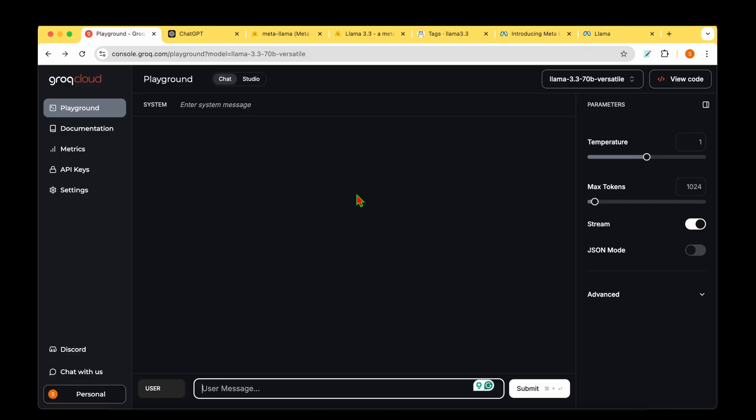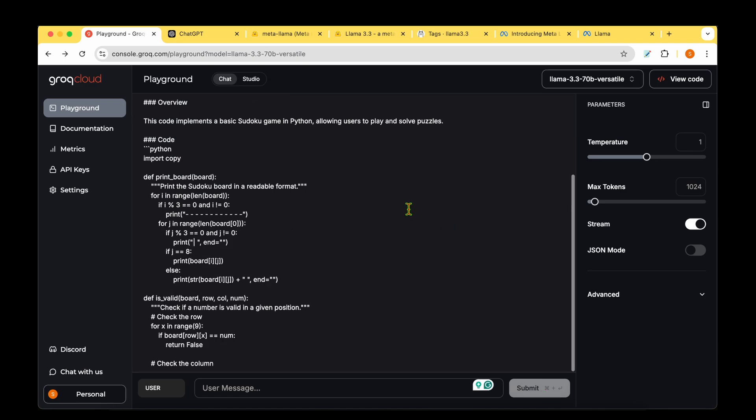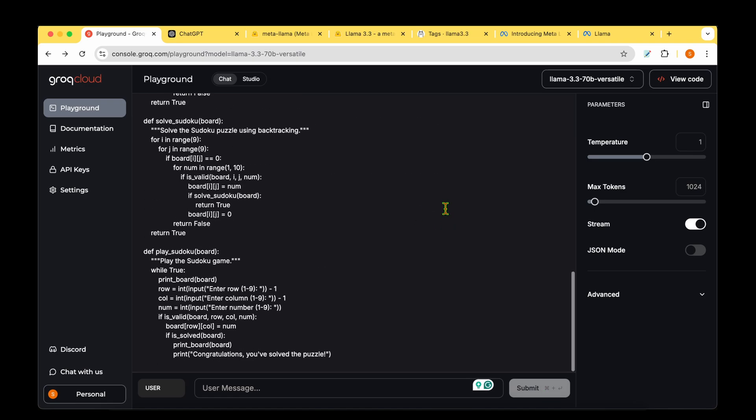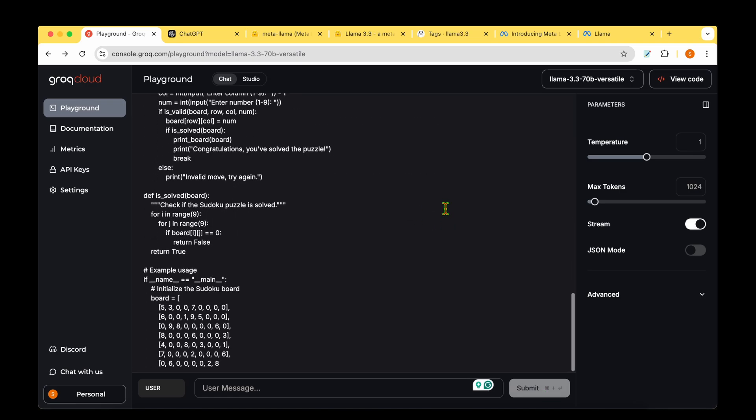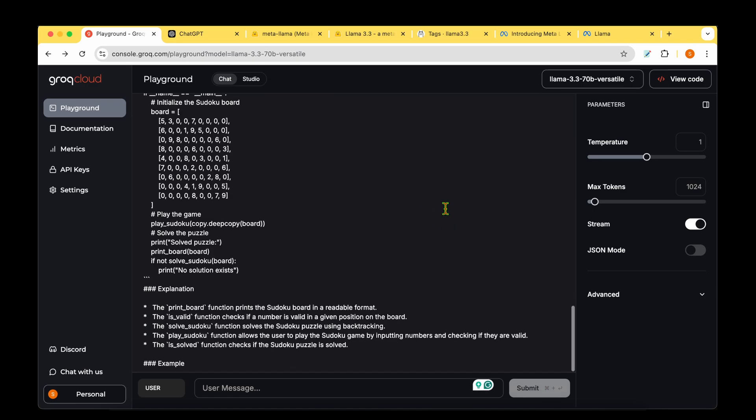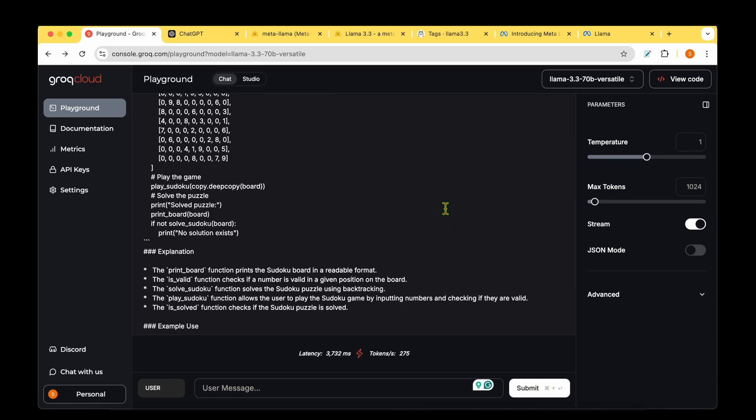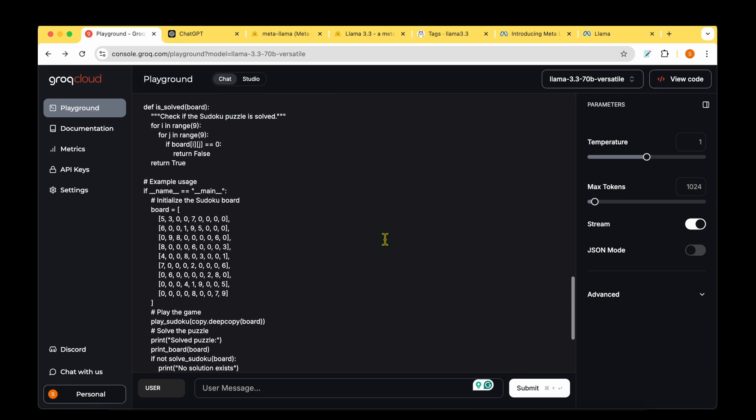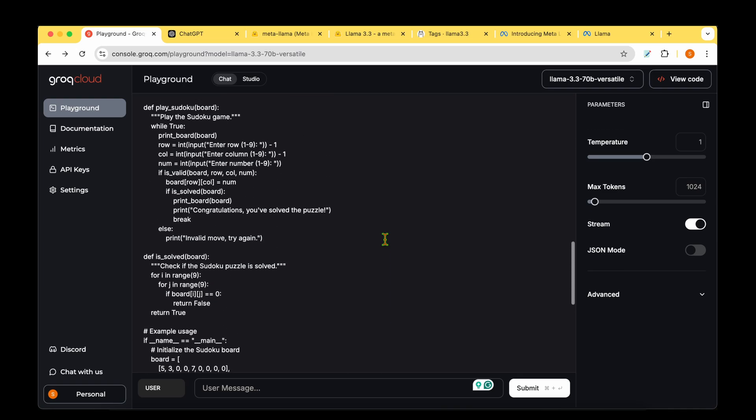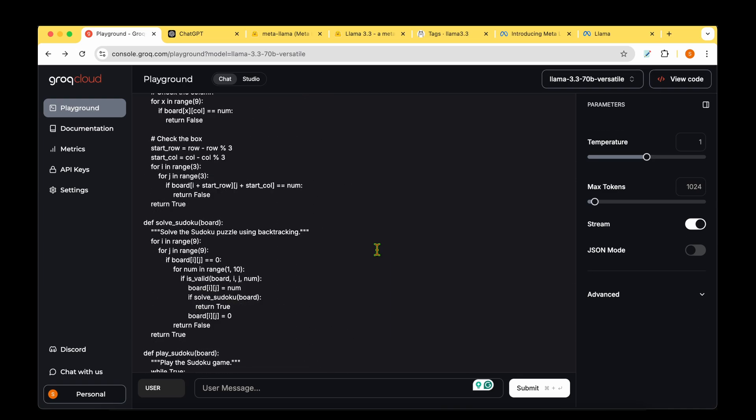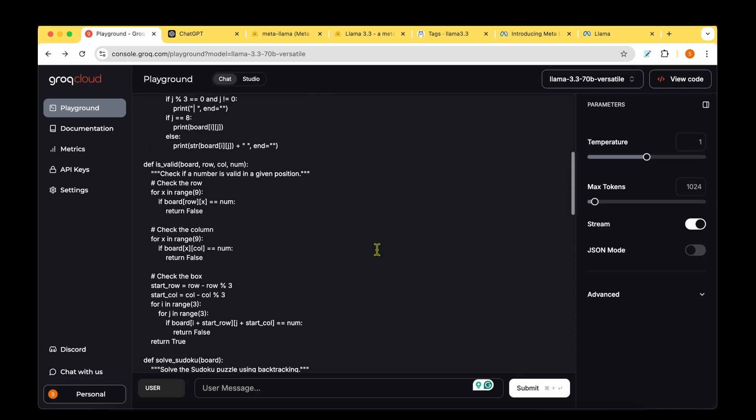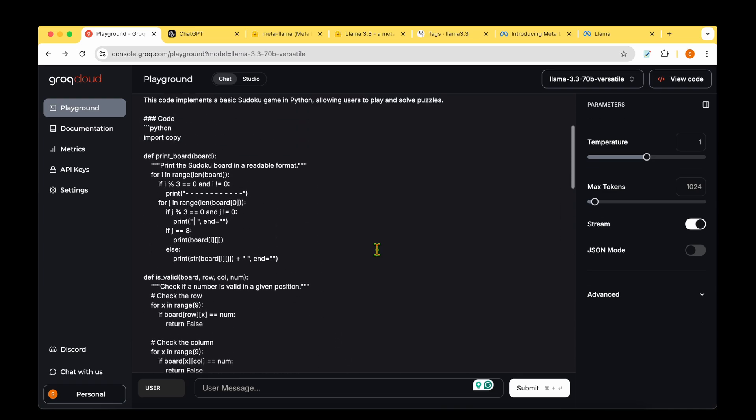Let's move on to a different coding task with Python. We'll ask it to generate Python code to play a Sudoku game. The code generation is pretty fast. I'm going to copy it, paste it in a Python file, and run it.